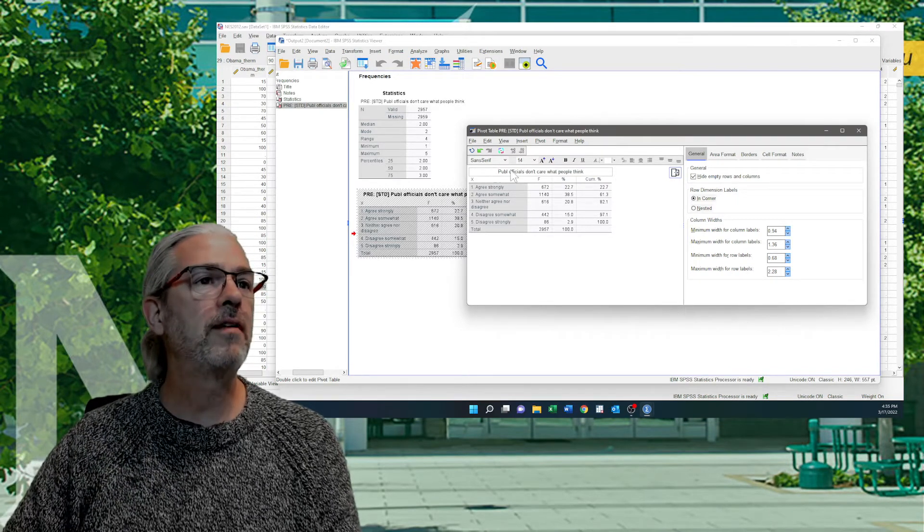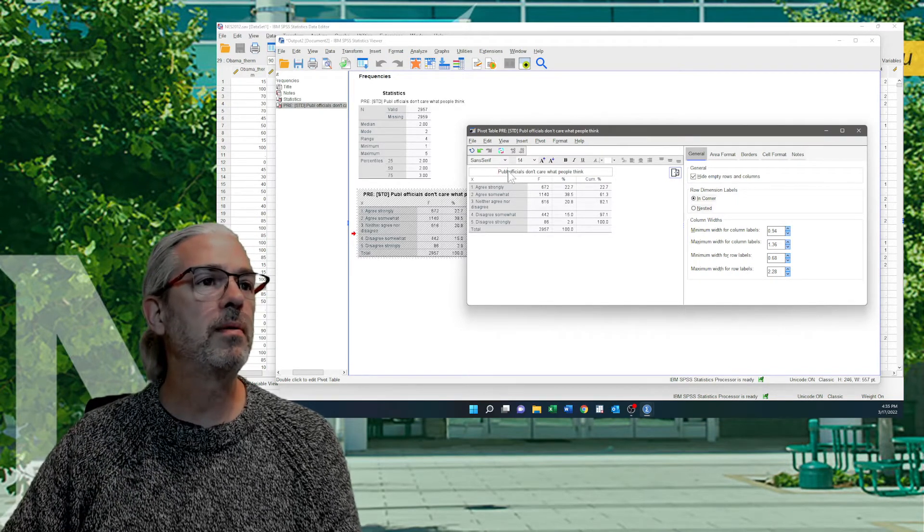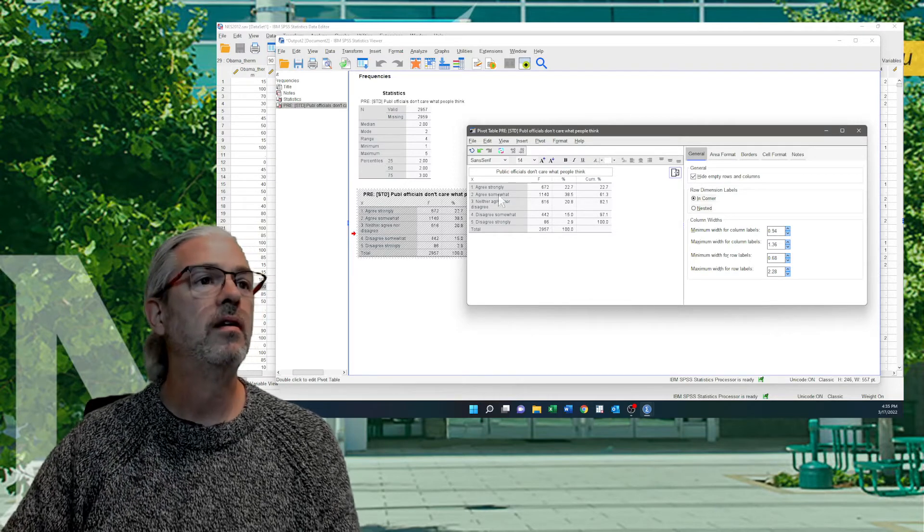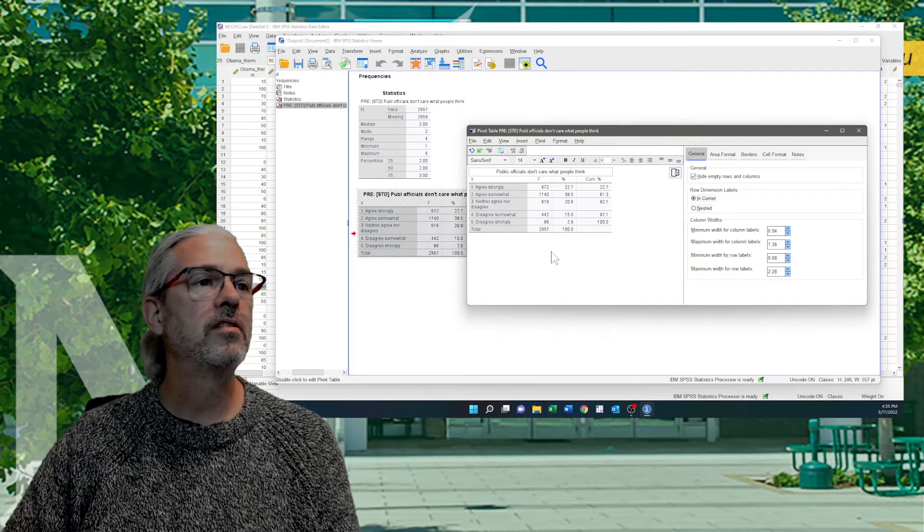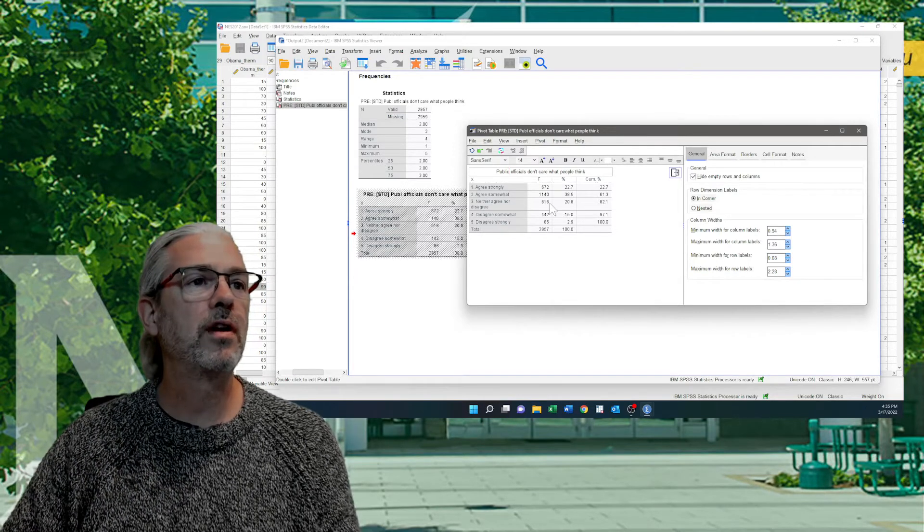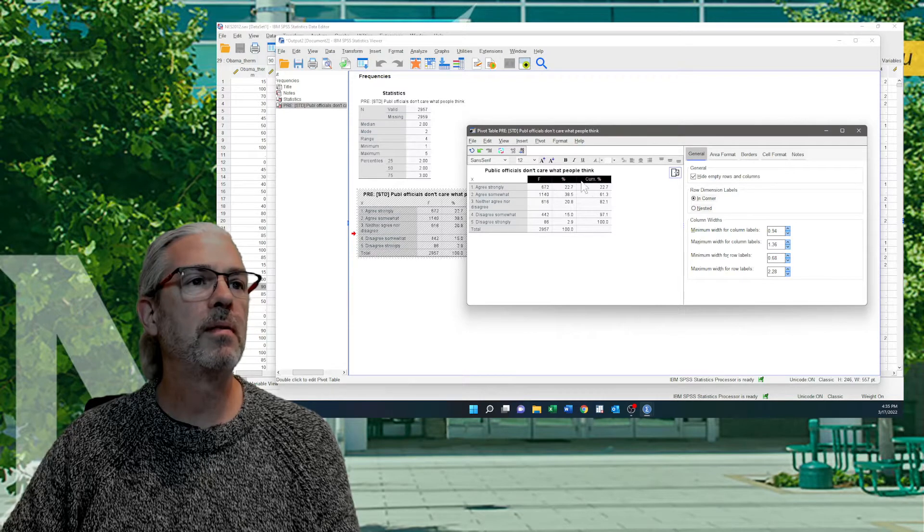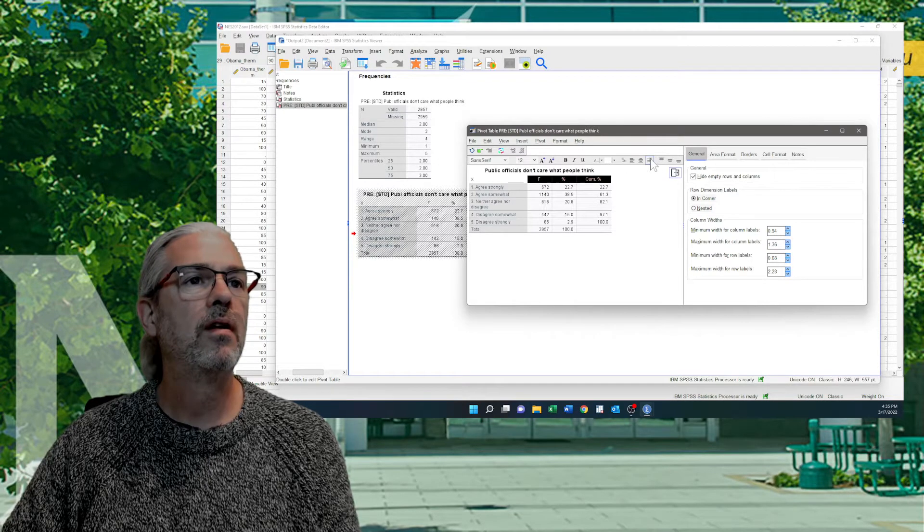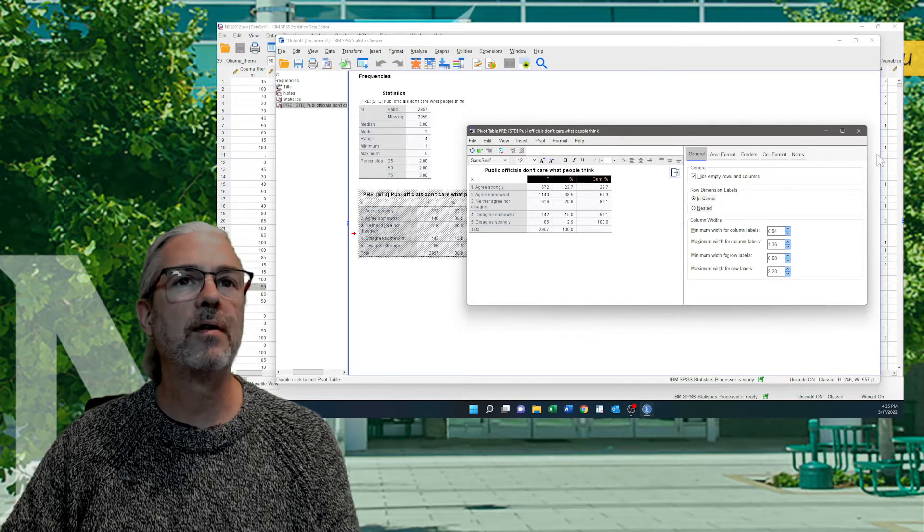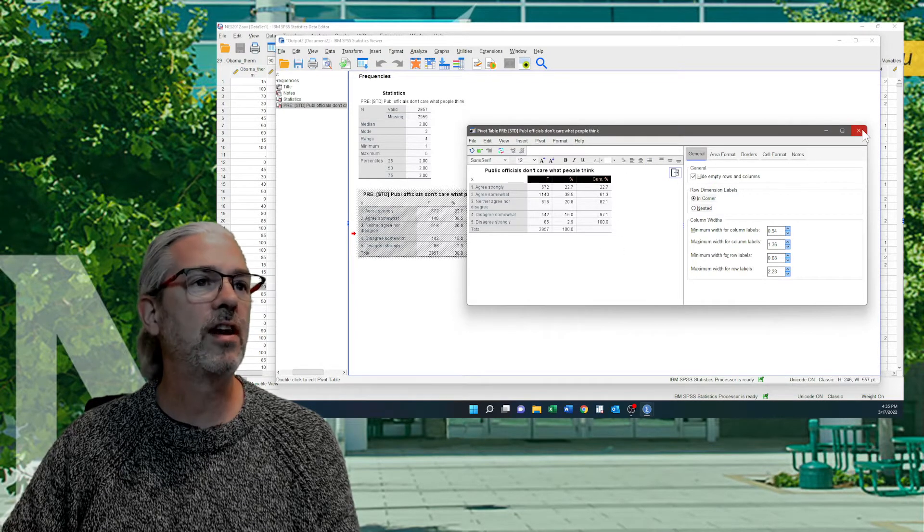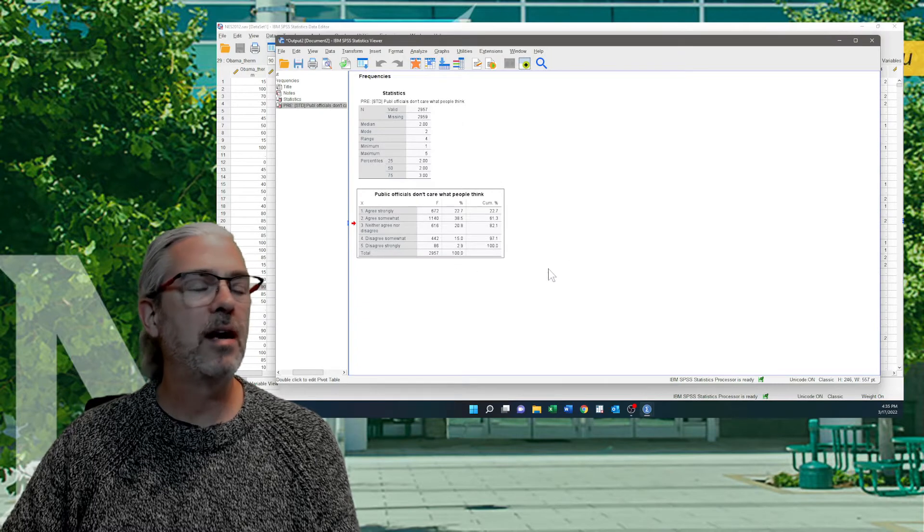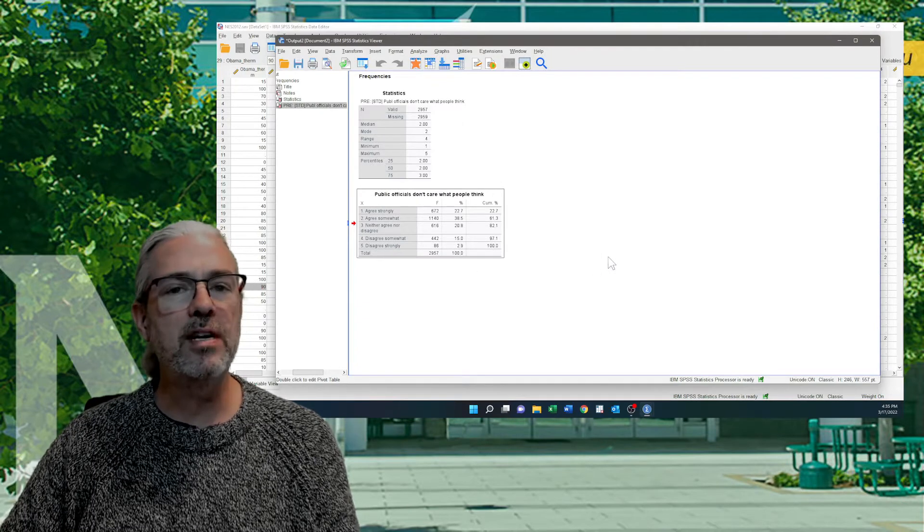It says Public Officials Don't Care What People Think. That's how much someone agrees that public officials don't care what people think. I'm going to justify those as well. I'm going to leave it like this for now. So now it's a much easier to read table. I'm not done. I still have to put it into APA formatting.